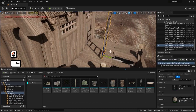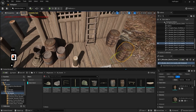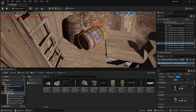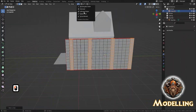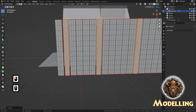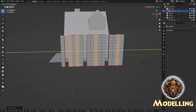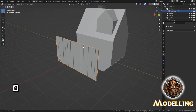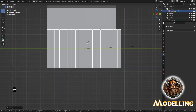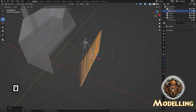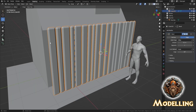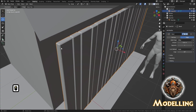Game ready from the start. You will create assets with tidy topology, UVs, and materials that behave. Export cleanly, assemble scenes in a real-time engine, and produce fly-throughs that look cohesive and feel shippable.